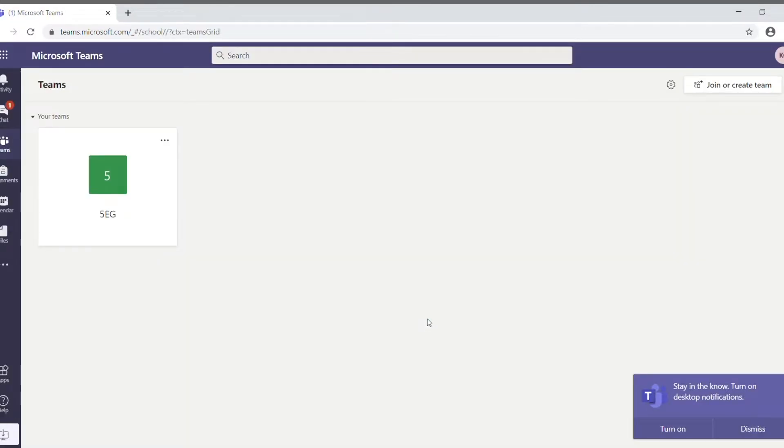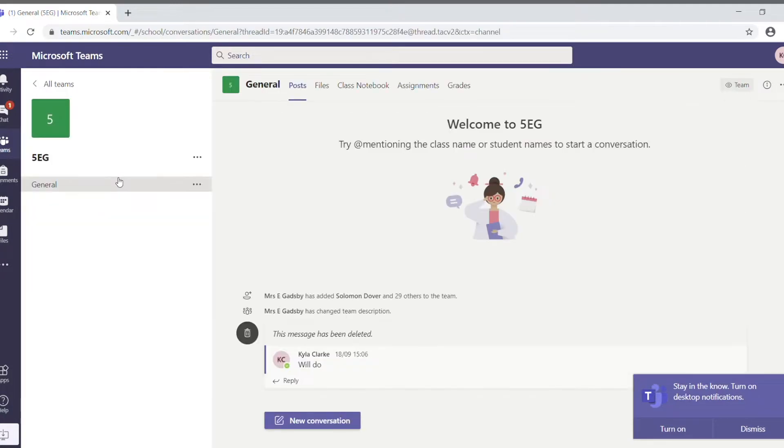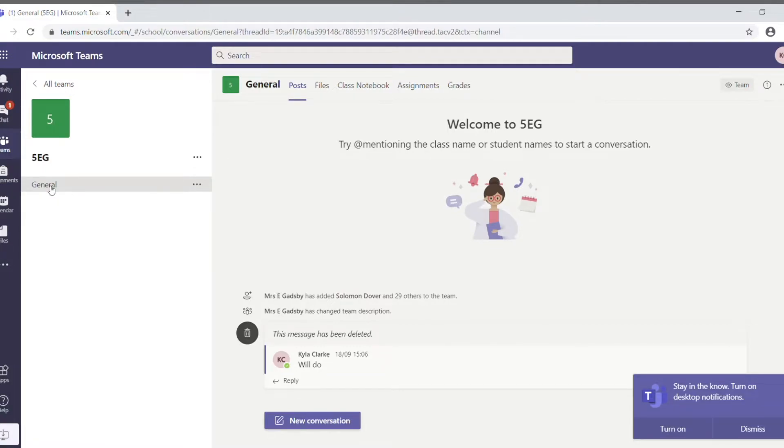And here we go. What your child will see on the left-hand side is their class team. In this case, it's 5EG. If we click on the team, then underneath there, you'll see that there's at least one channel. In this case, it's general. Every class has a general channel, but there may be other channels as well.